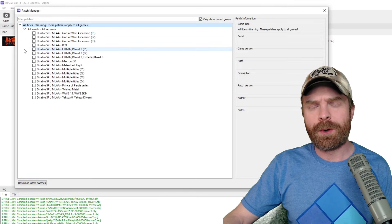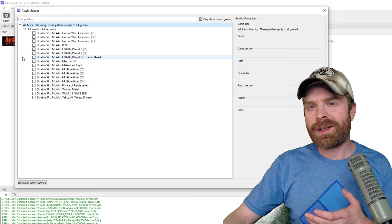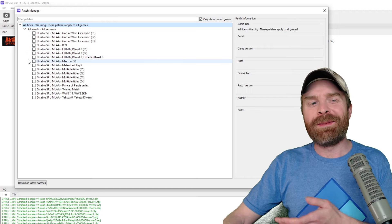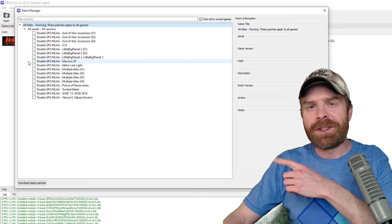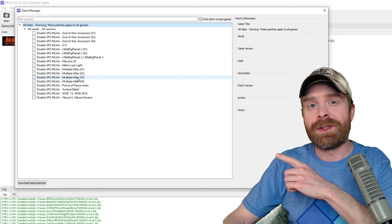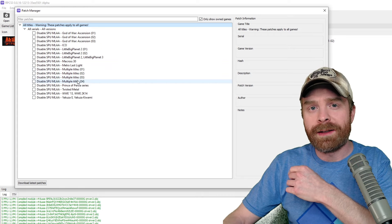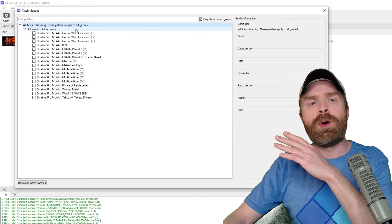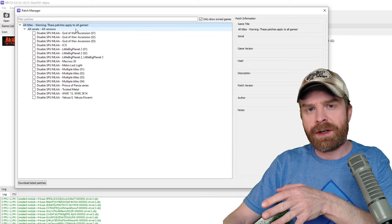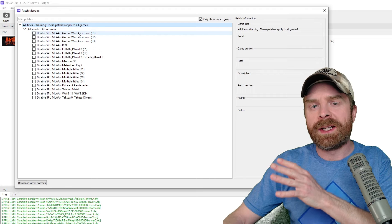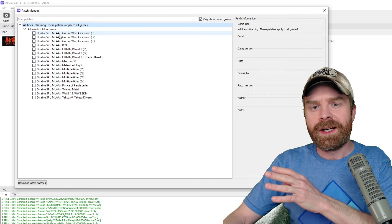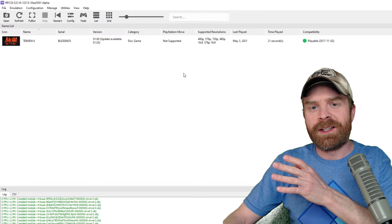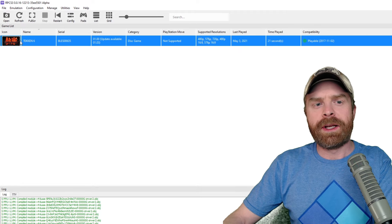So unfortunately for Tekken 6 here, there really isn't an available patch. But at the same time, there are patches available. If you know what these patches are, then go ahead and go to town here. If you don't know what any of this stuff is, I don't recommend enabling any of it. Just kind of exit out of this menu and then load up your game.